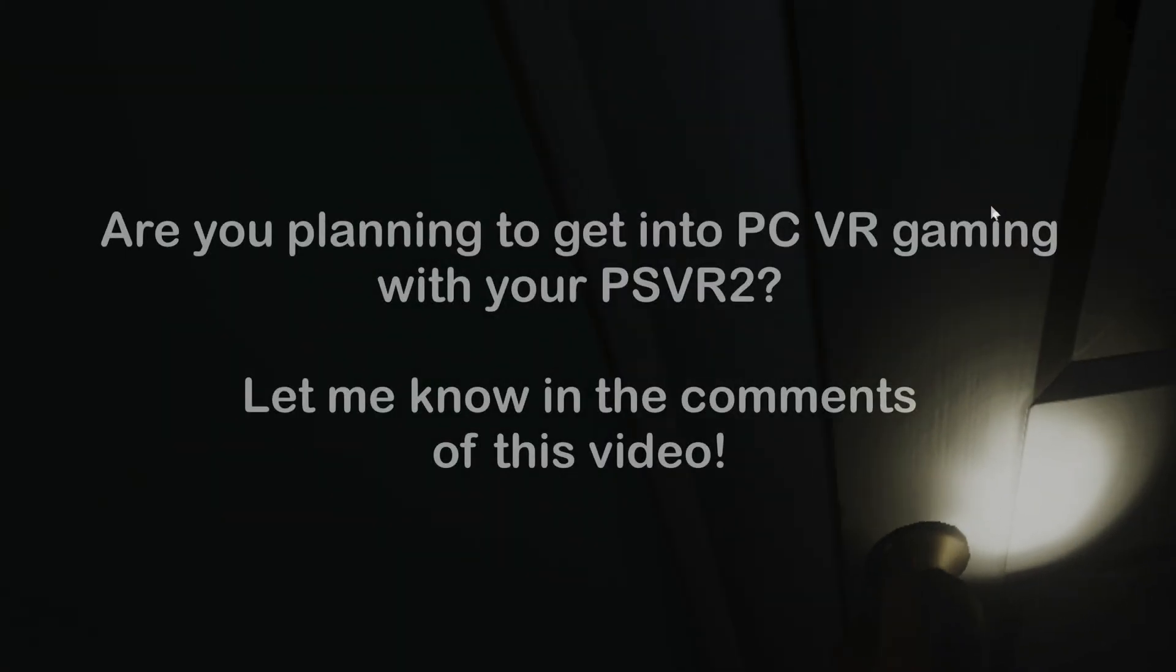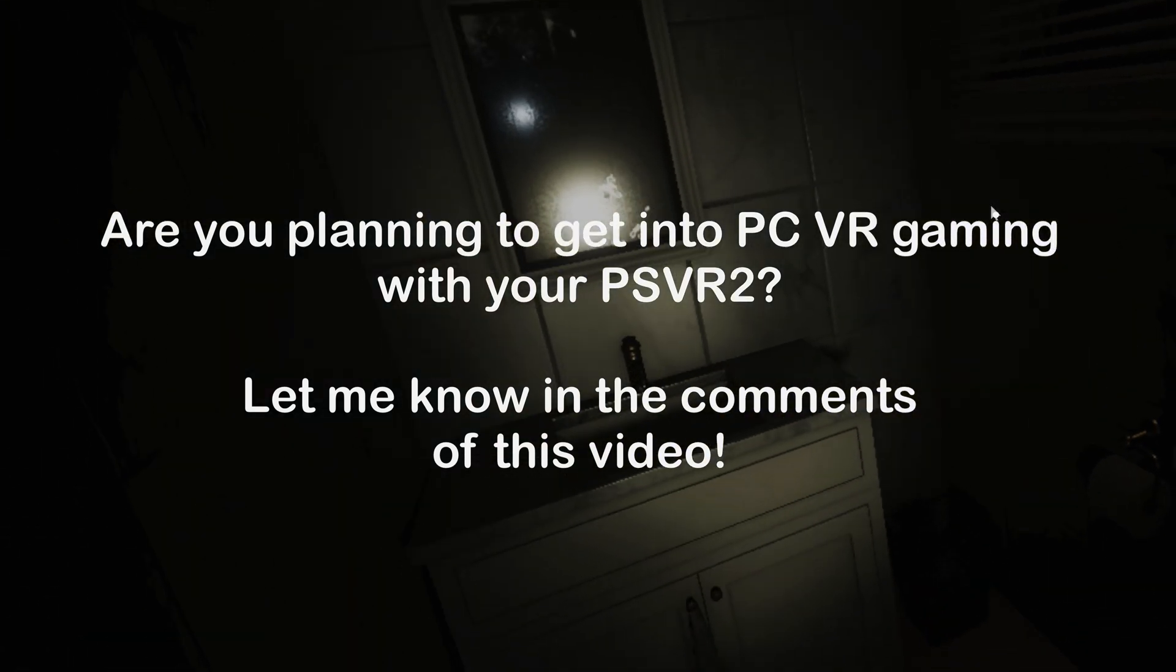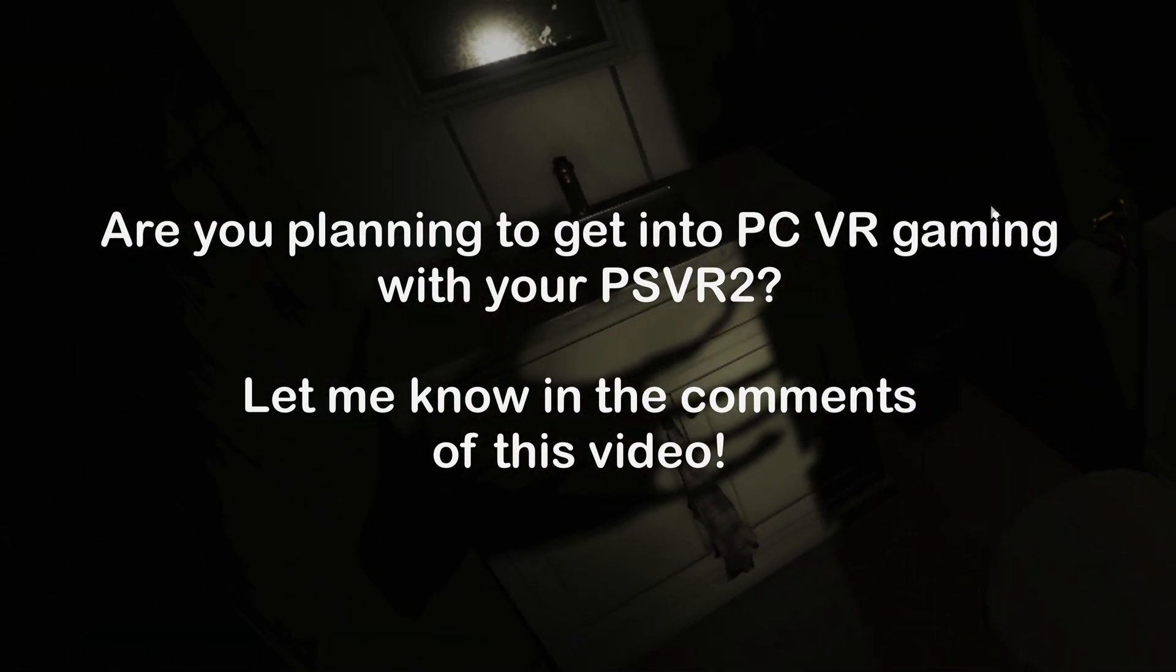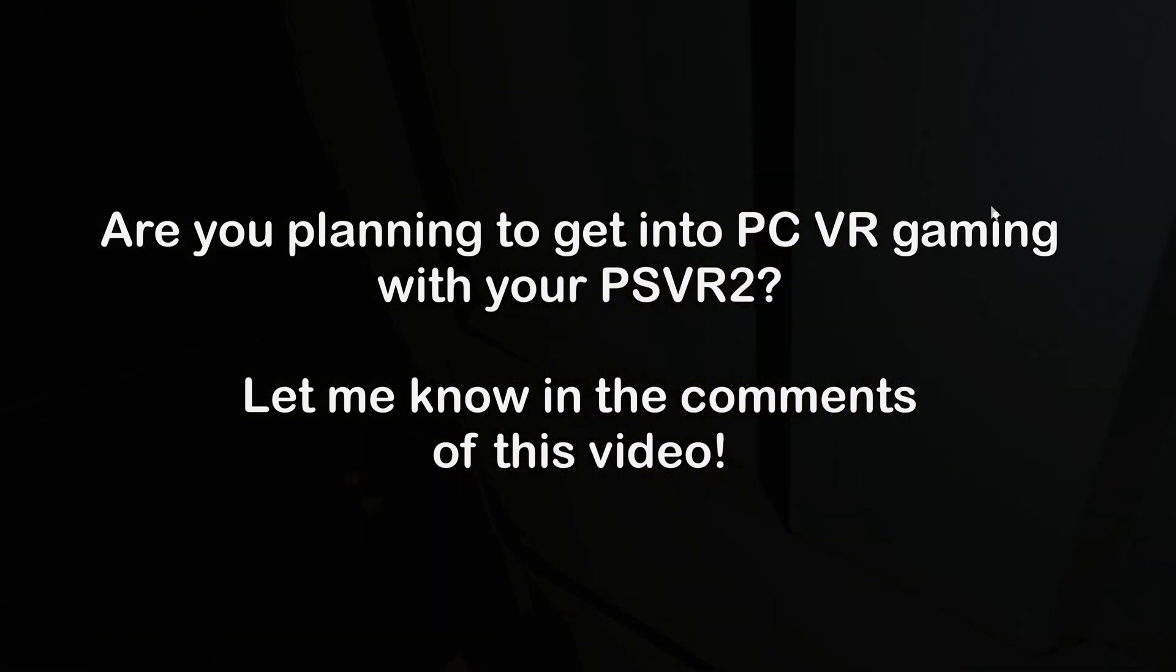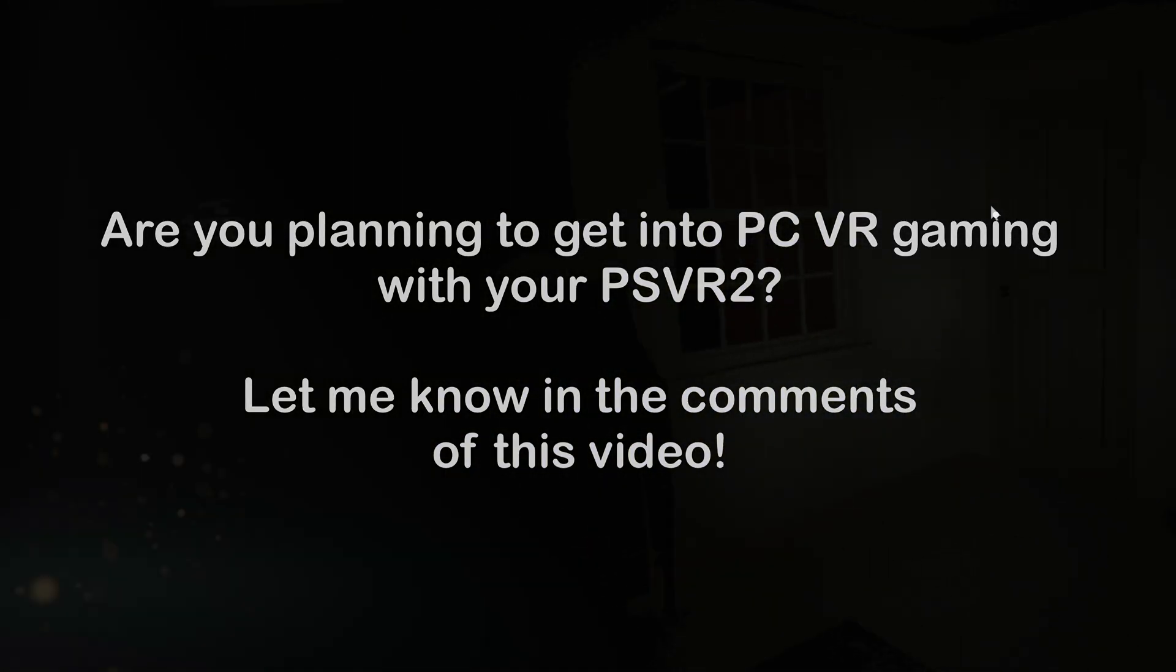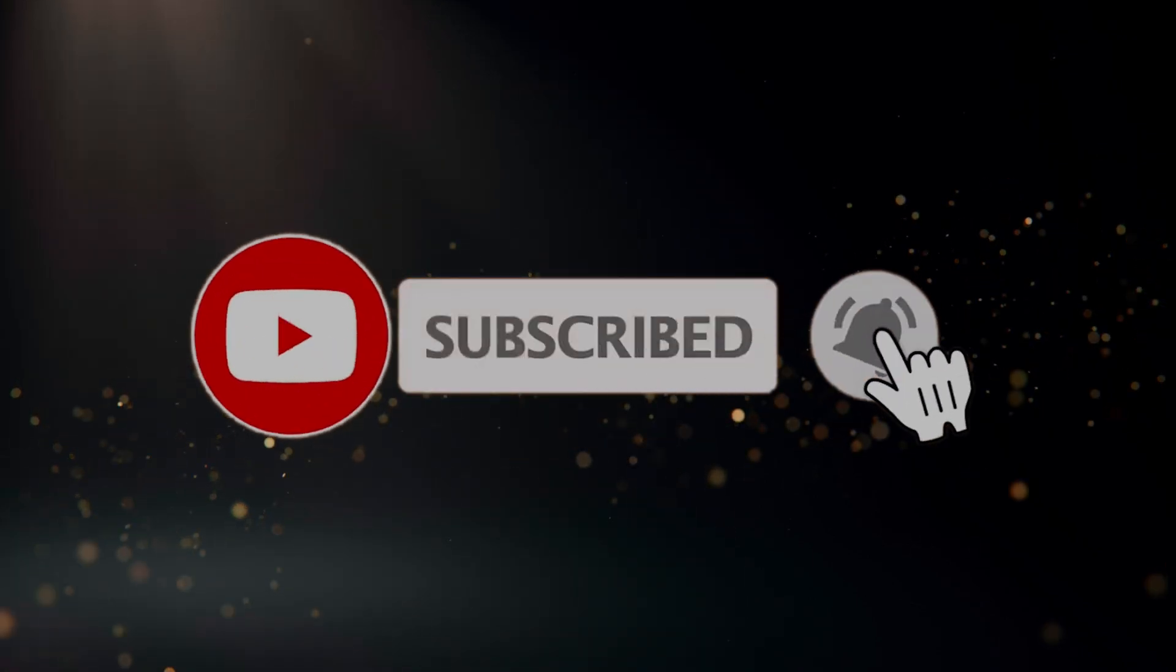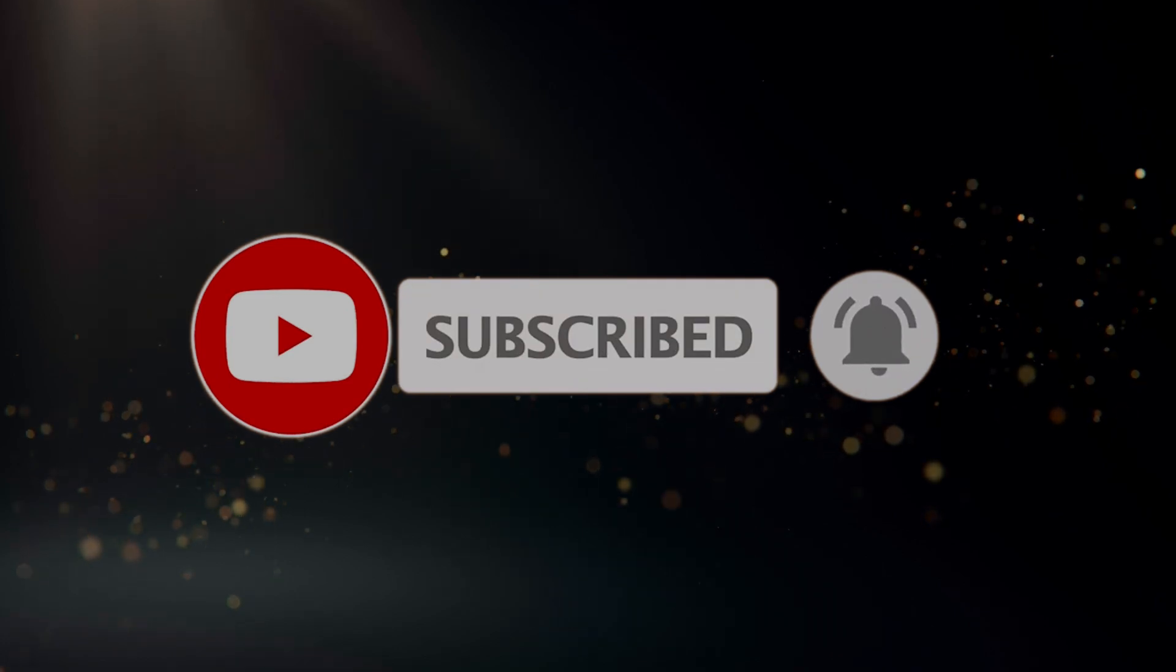Let me know if you are planning on getting into PC VR gaming with your PSVR2 headset in the comments of this video. But that's it from me today. If you enjoyed this video, please consider liking and subscribing to this channel if you would like to see more of my videos, cool tech reviews and games. It really helps me to make more content for you in the future. Until then, I will see you next time on Sam Dan's Couch.